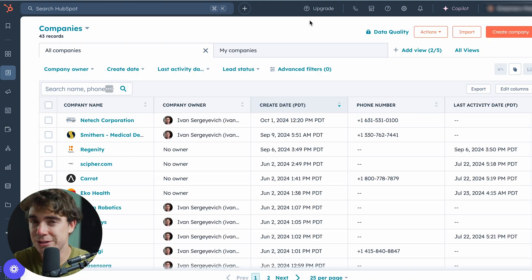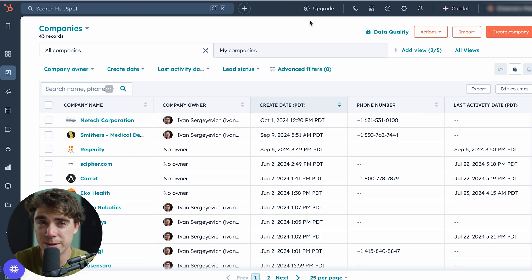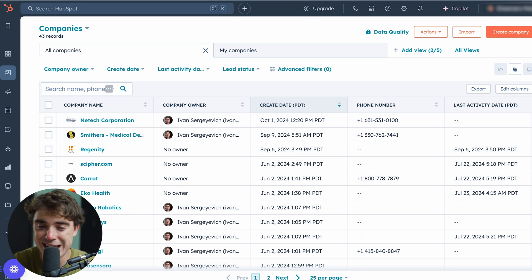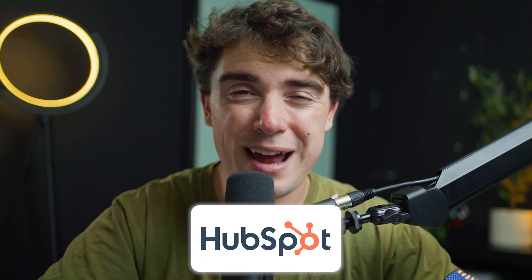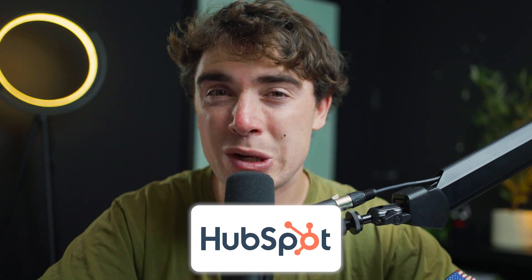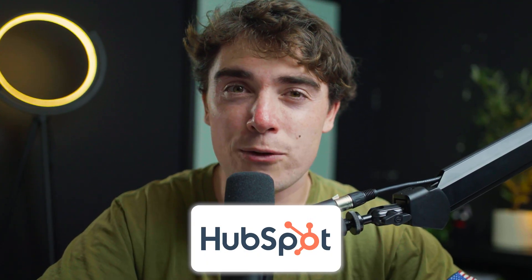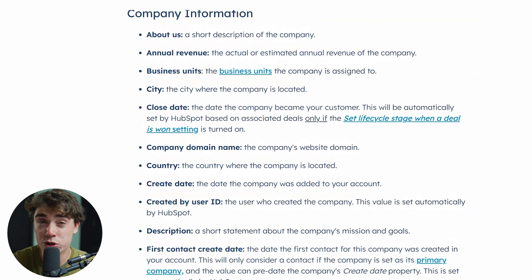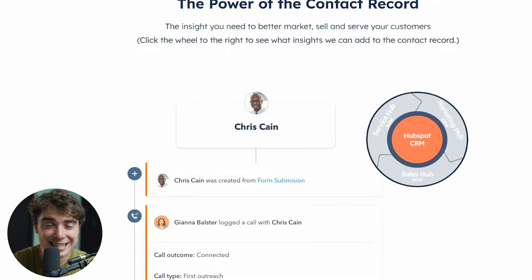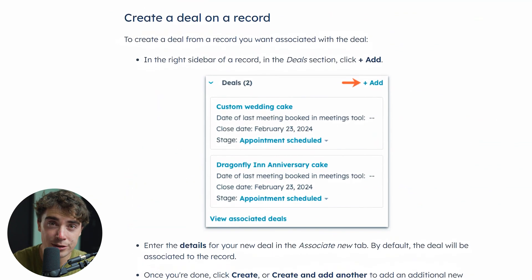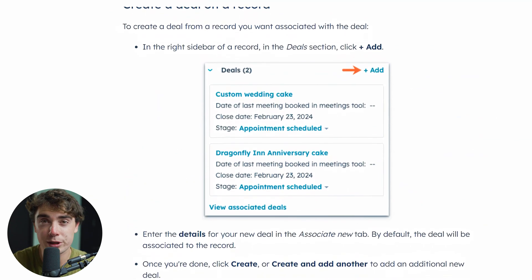If I was just getting started — say I have a business and a spreadsheet of all the leads I'm working with — I would go ahead and import those into HubSpot so that all communications can be stored in one place. HubSpot has three different levels of records to keep an eye out for: the company record where you store all your companies, the contact record where you store all your contacts, and the deal record where you store all of your deals or business you're working on.